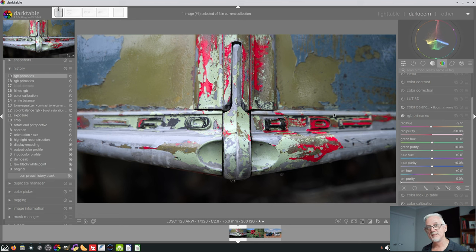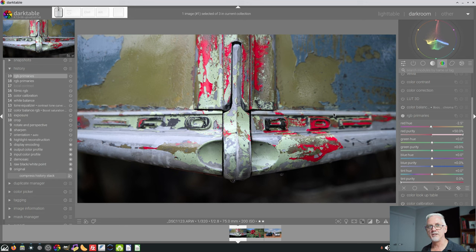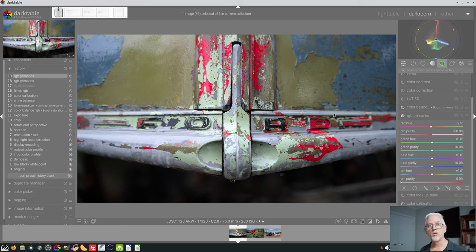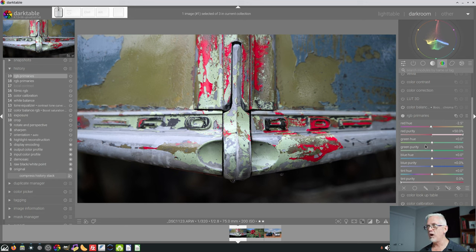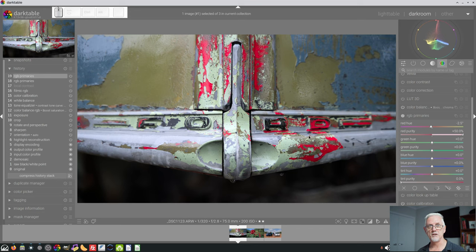Ideally, you would stick to maybe minus 50 to plus 50. Now, as Flannelhead said in the help notes, the controls here are designed for just subtle color adjustments globally, or if you want to do a local adjustment,